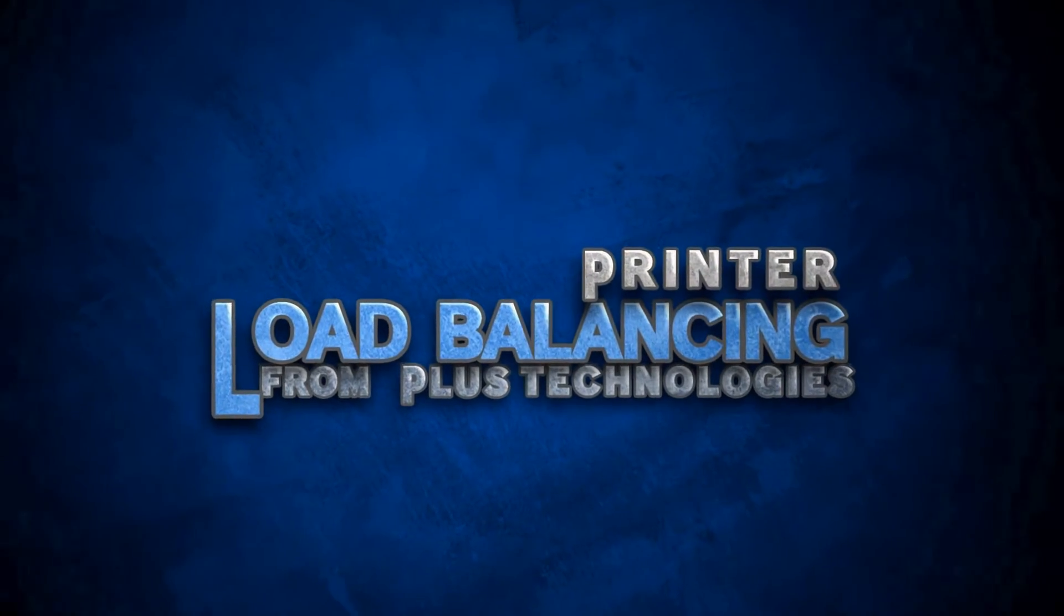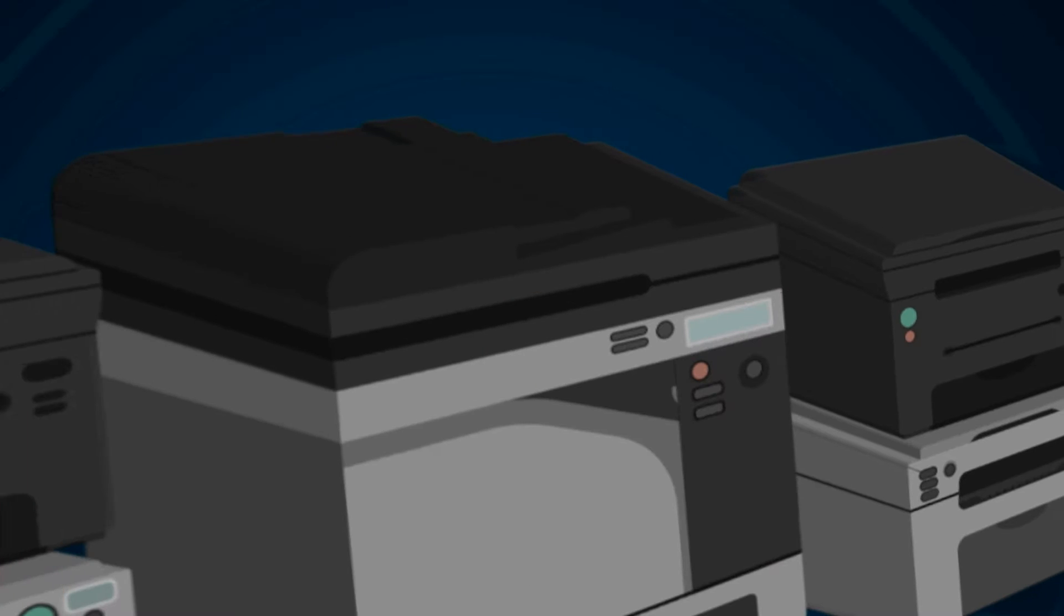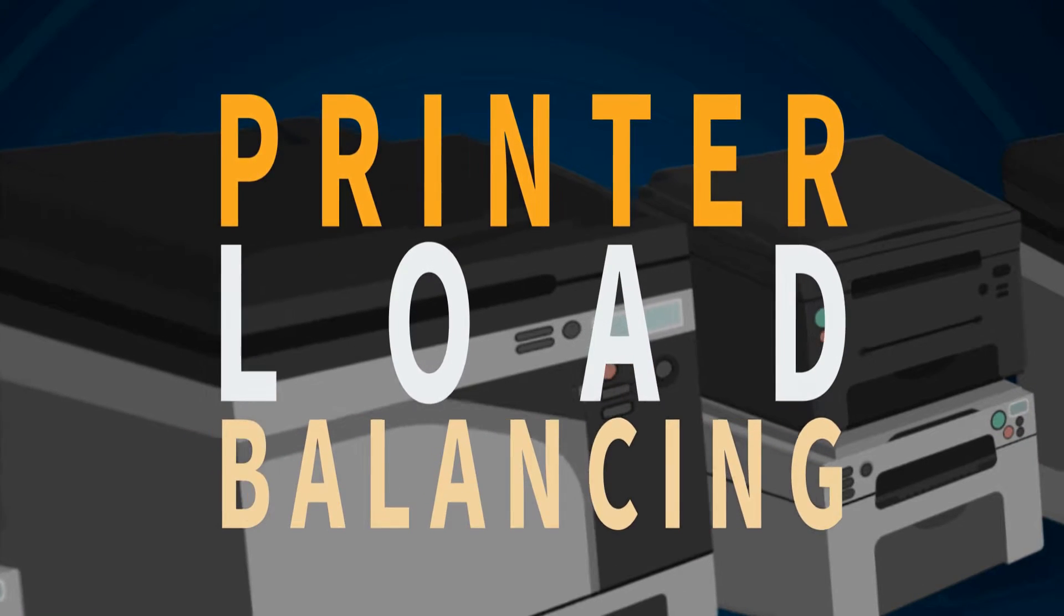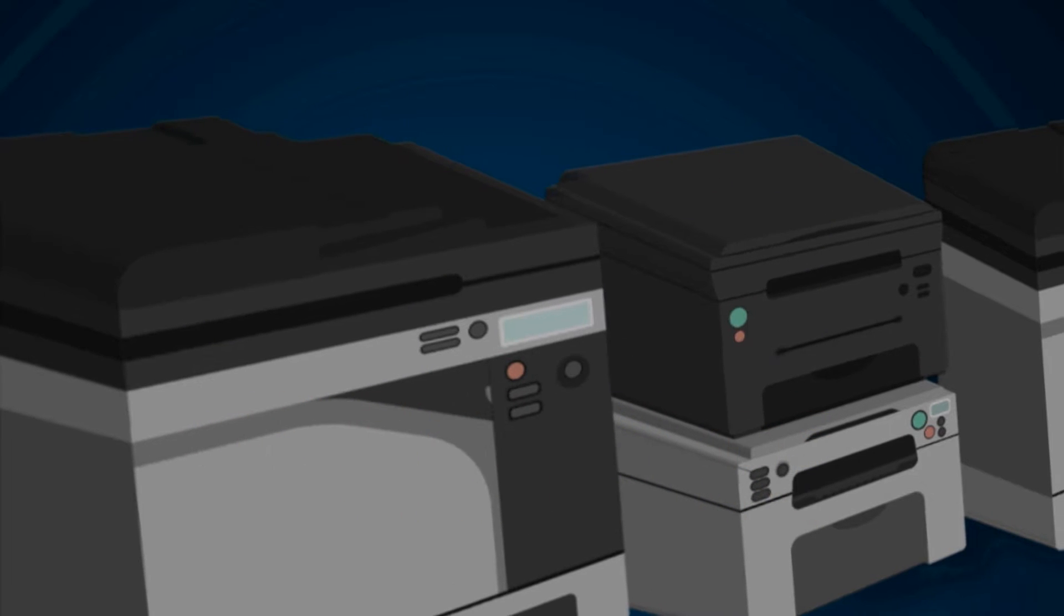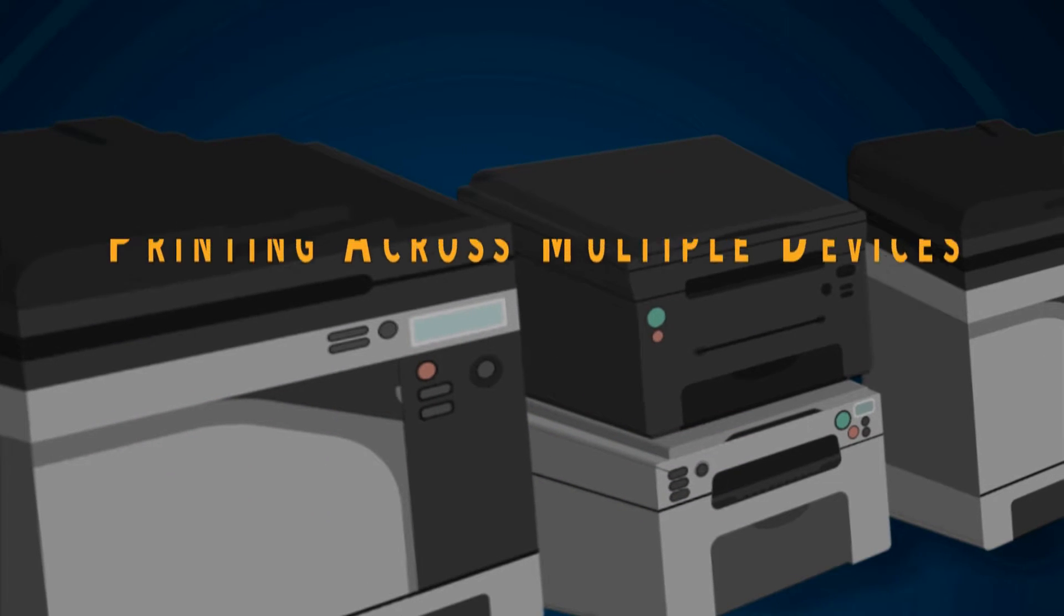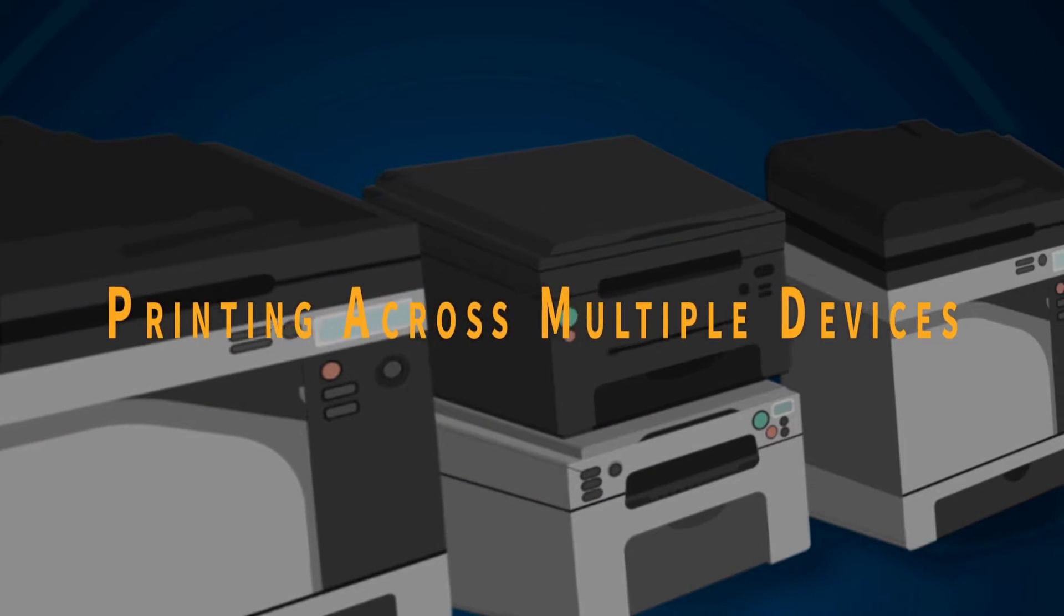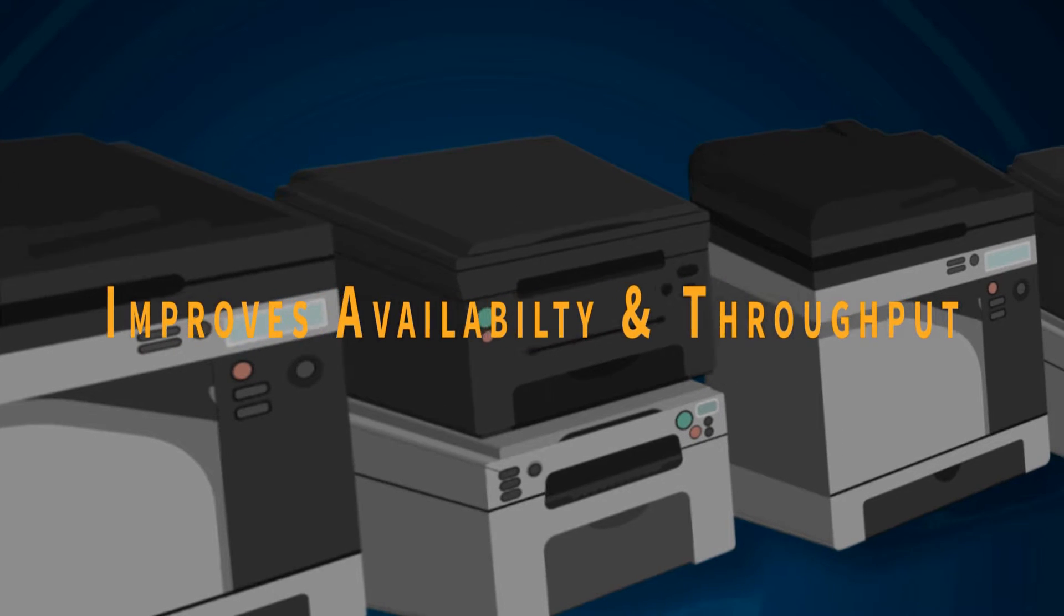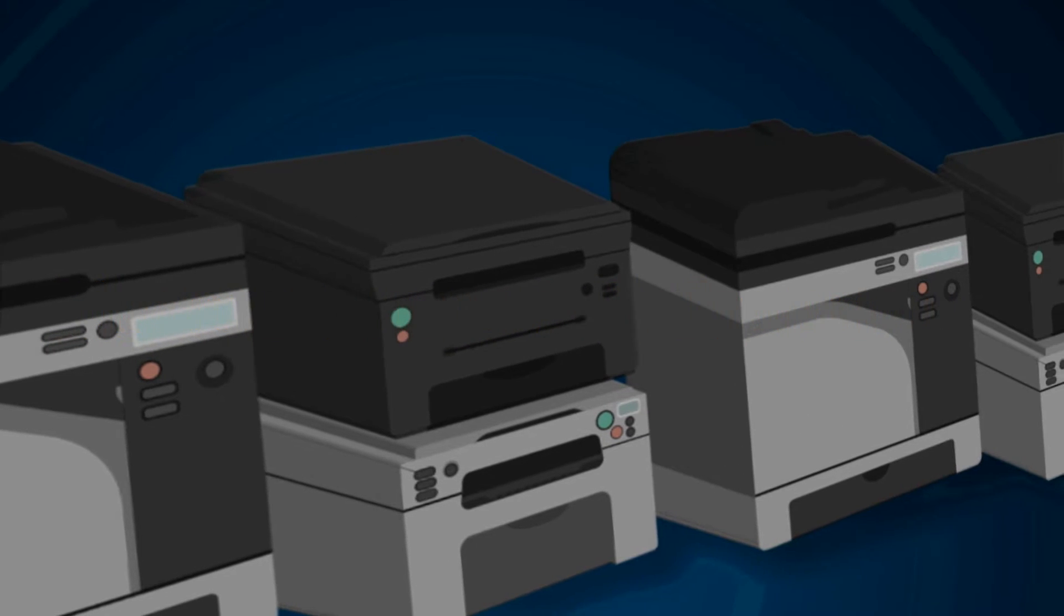Welcome to this printer load balancing video from PLUS Technologies. Printer load balancing, sometimes called printer pooling, is a feature of OM PLUS Delivery Manager that allows for printing across multiple devices that dramatically improves printer availability and throughput.